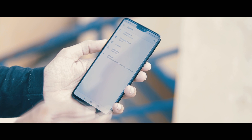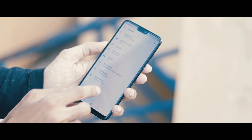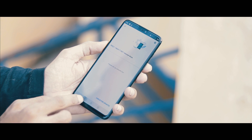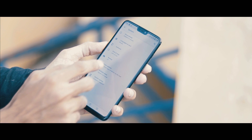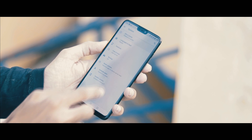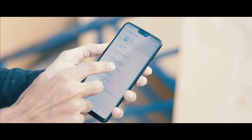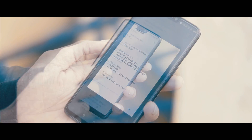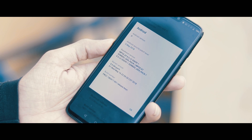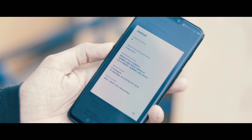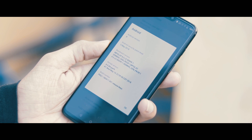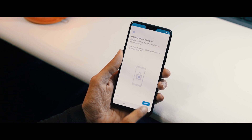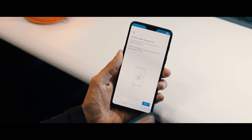Hey guys, welcome back. It's been a while since Android P beta version has been out for OnePlus 6 users. Some of you guys might have already tried it — it's not completely stable. Even though most of the important features are working, I experienced lots of app and system crashes every now and then.